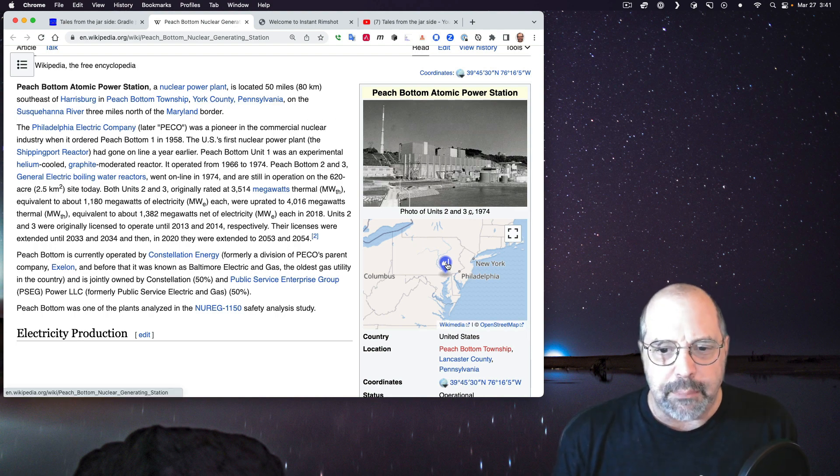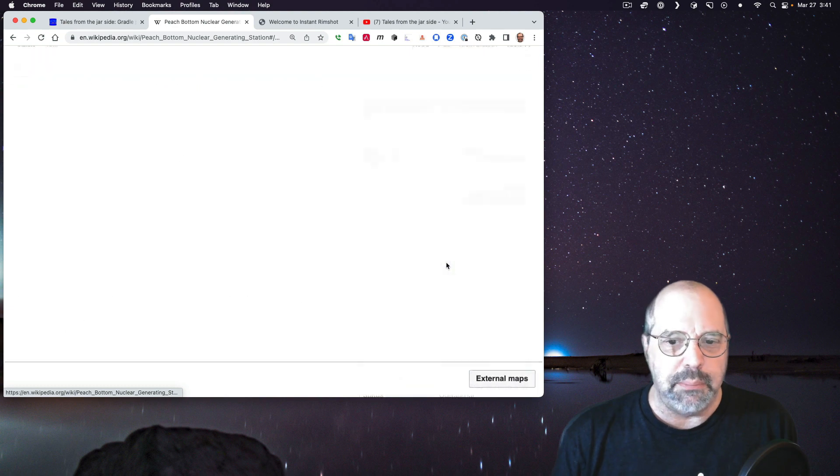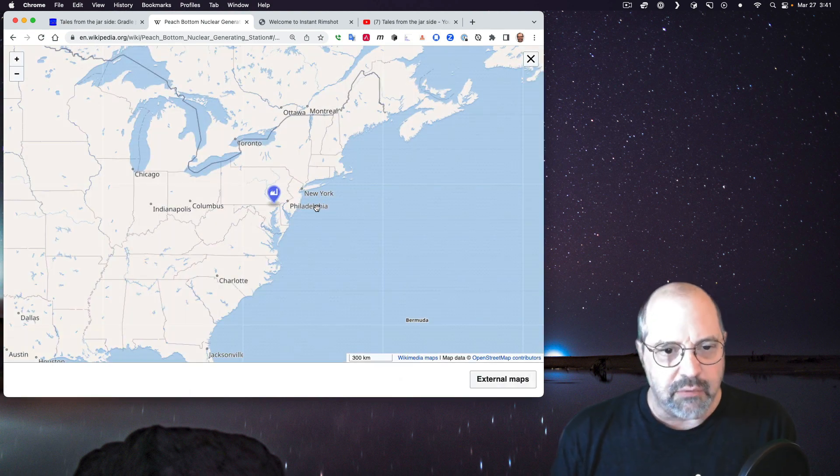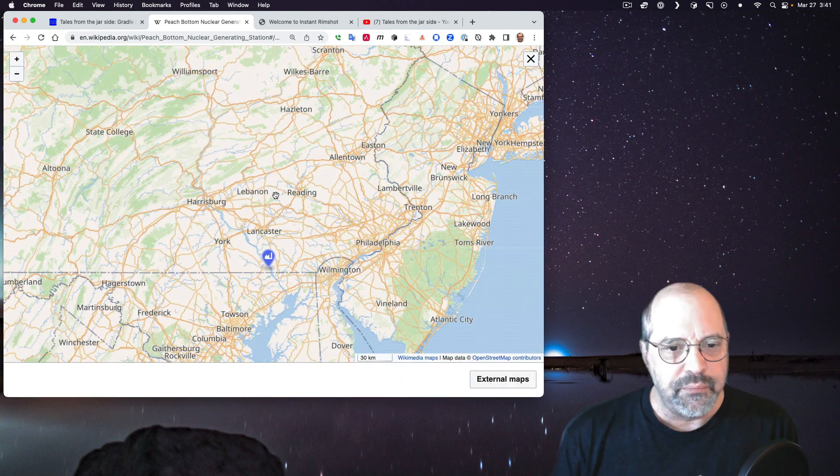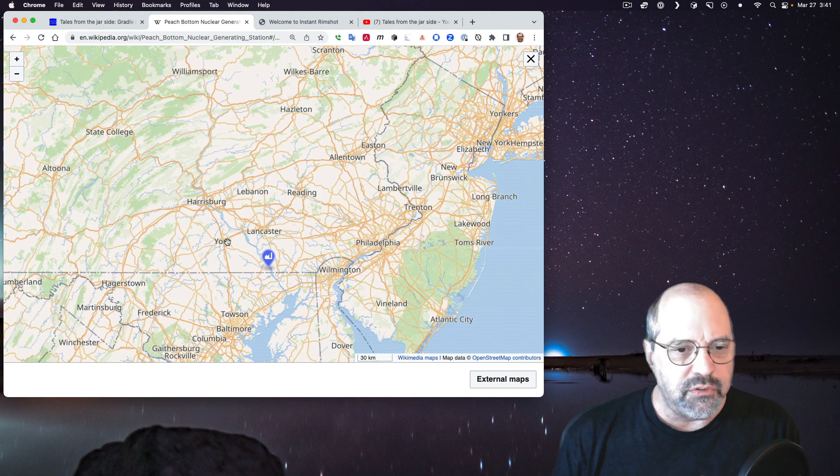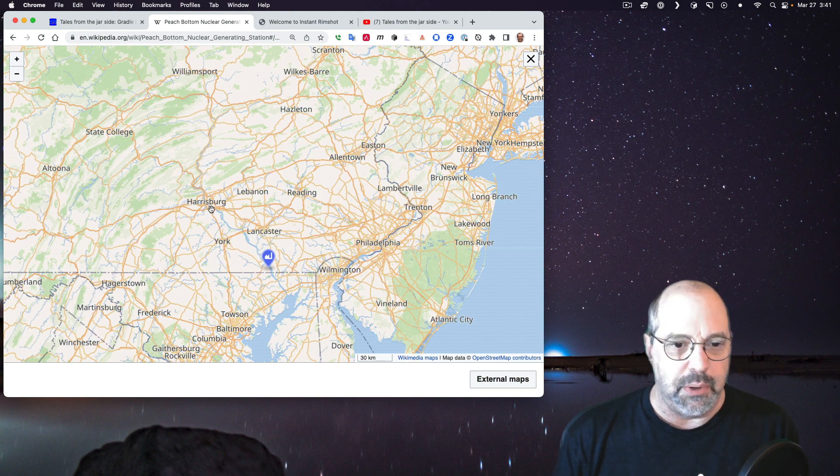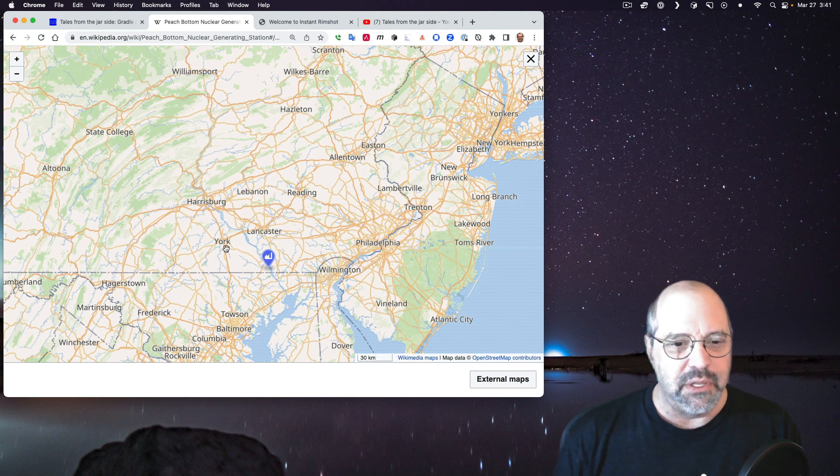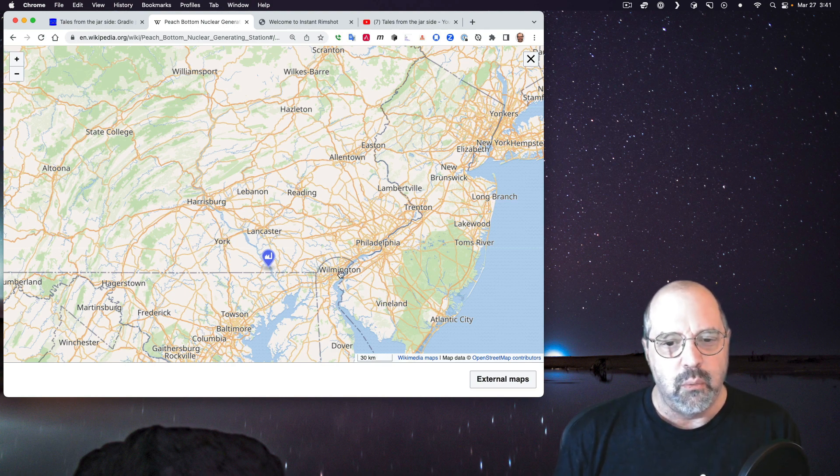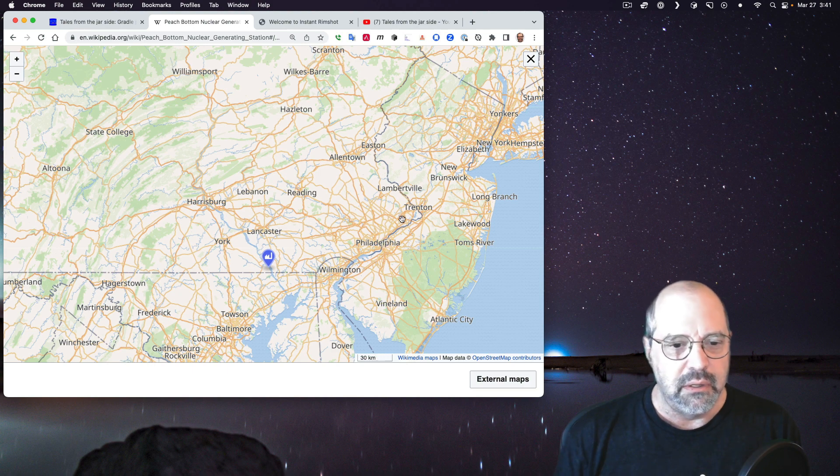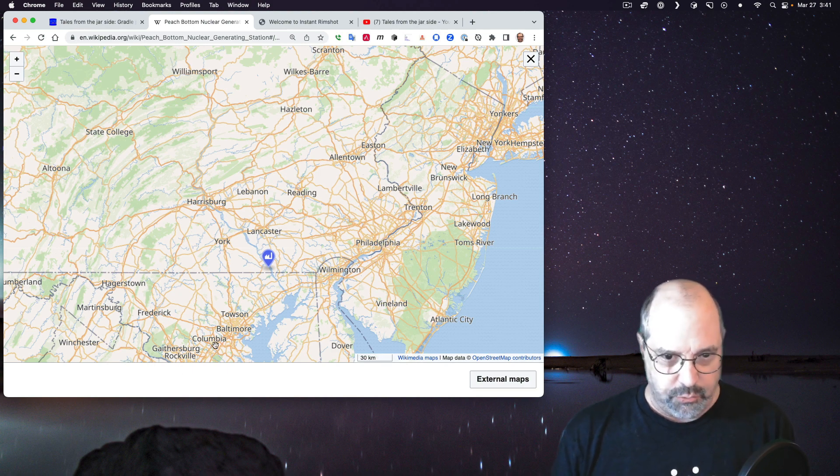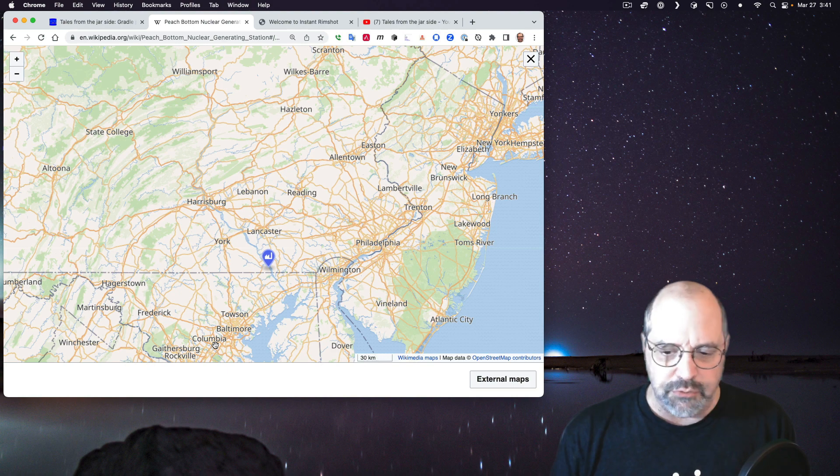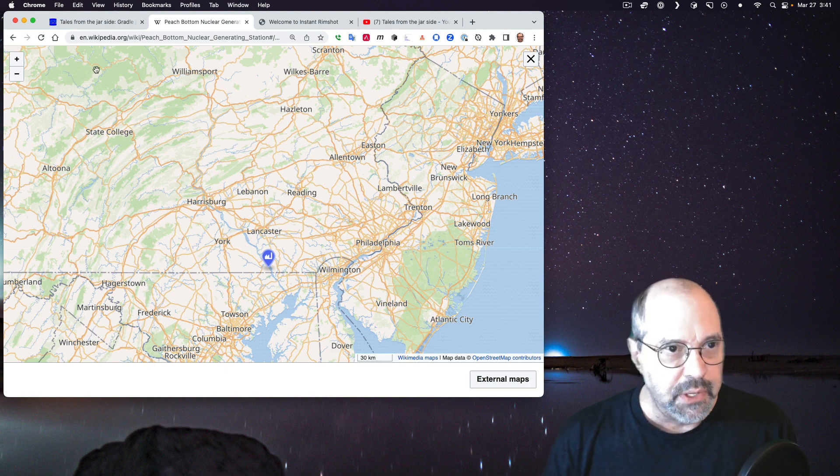At any rate, here's Peach Bottom as the, this is the Wikipedia page for it. It's a nuclear power plant for those who care about such things. It's a boiling water plant located roughly 50 miles southeast of Harrisburg in Peach Bottom Township, York County, Pennsylvania. And I lived in York. So here's a little map they even have here on the Wikipedia page. You can see there's York, there's Lancaster, up here is Harrisburg. That's where Three Mile Island is. But at any rate, there's York and Peach Bottom's down here.